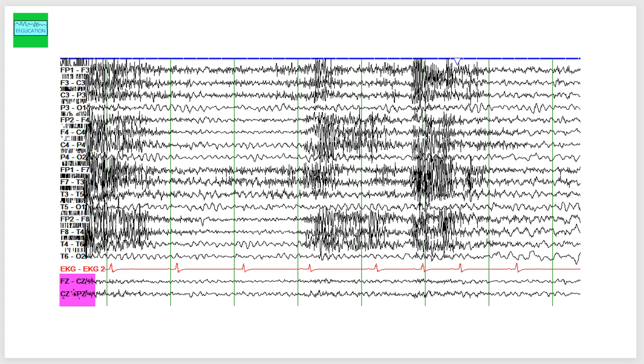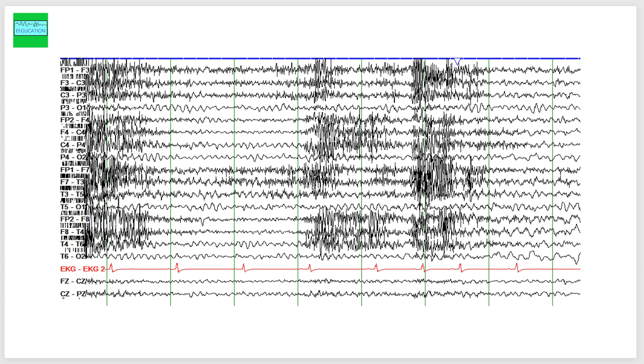I want you to pay specific attention to the ECG lead. Look at the rate now, look at the rhythm now, and see how it changes as the EEG progresses. Compare the left side of the brain with the right side of the brain and see if you see any asymmetries or abnormalities.